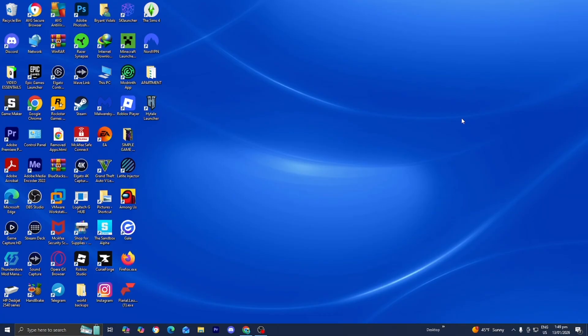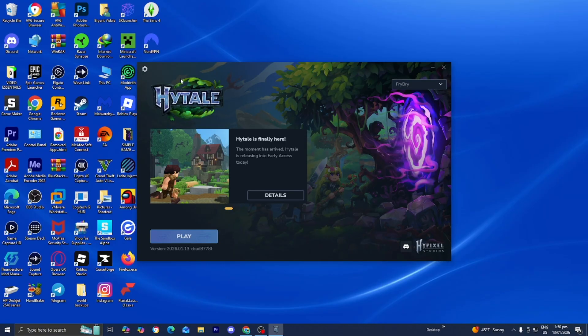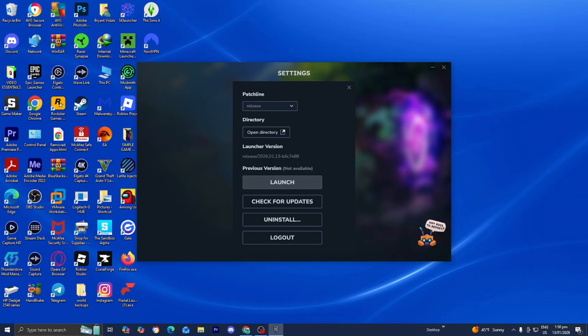And even if things still aren't working, then what I recommend is to actually uninstall Hytale, but do not worry, we're going to be reinstalling it. So I know it's very frustrating. But anyways, what you need to do is open up the launcher, press on settings, then select on install right over here, and then reinstall Hytale.